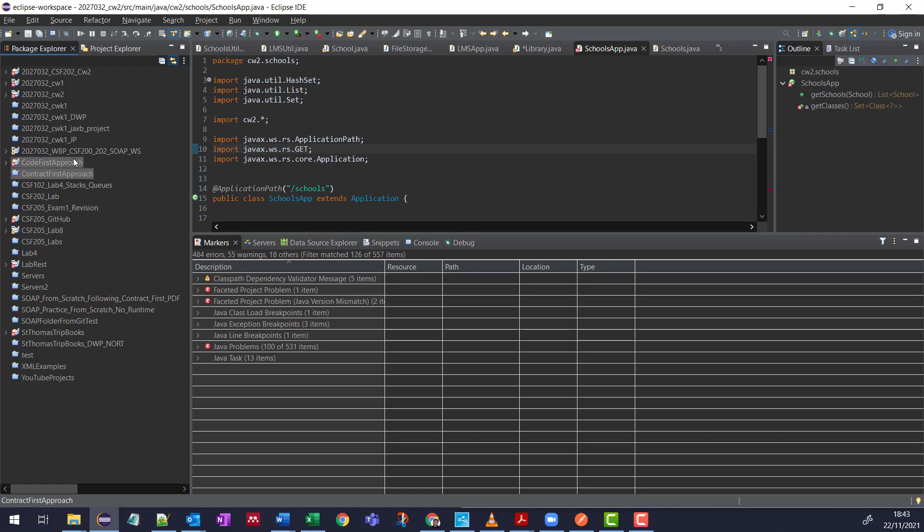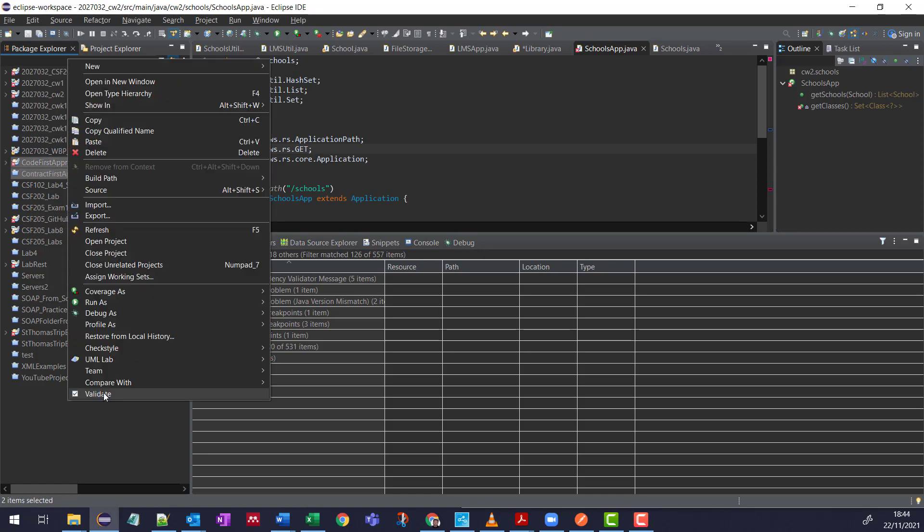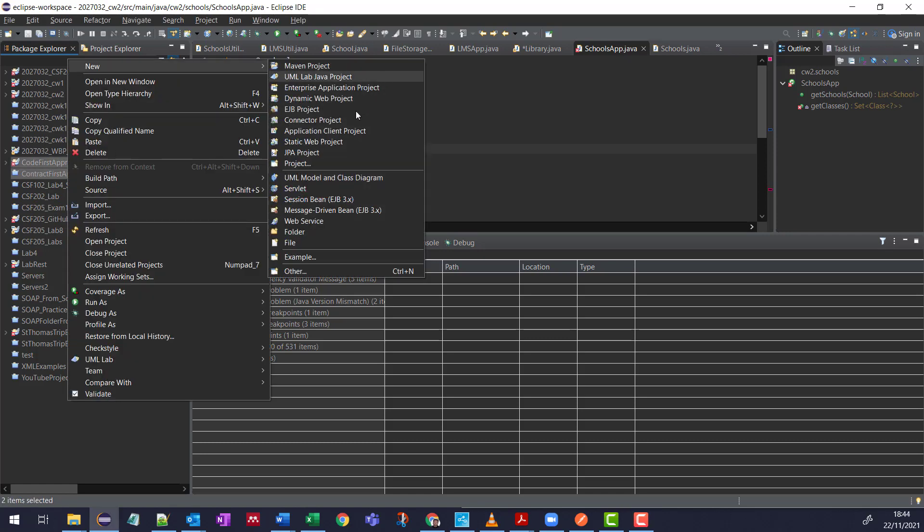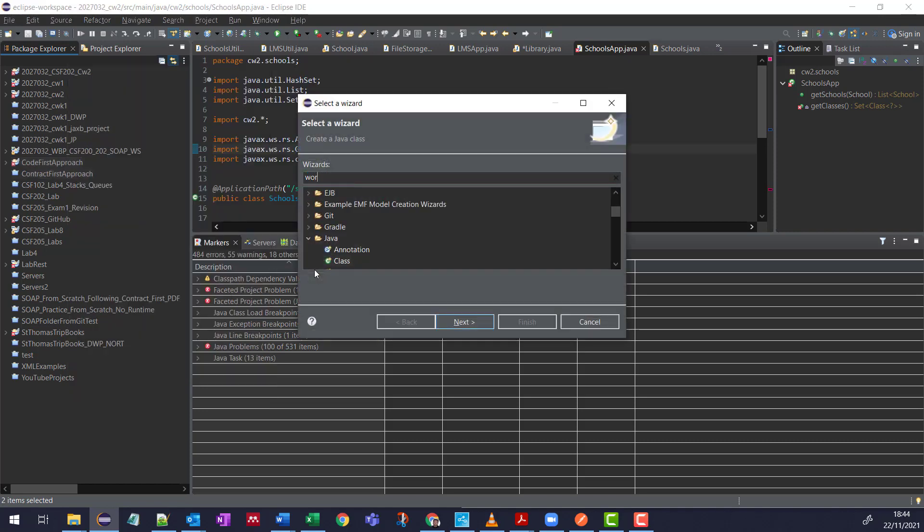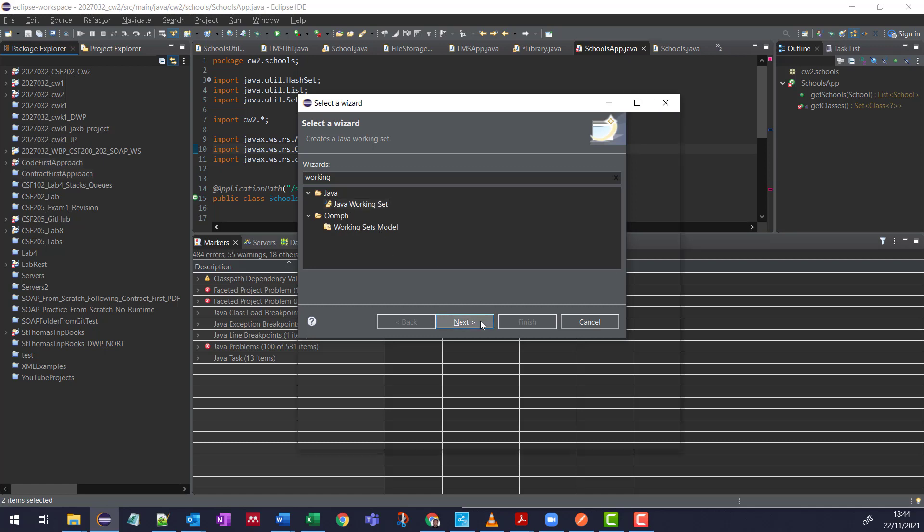Now if I select the ones I want to add, come into New, right click anywhere in the Package Explorer, I go to Other, and just start typing Working, and let's choose Java Working Set.